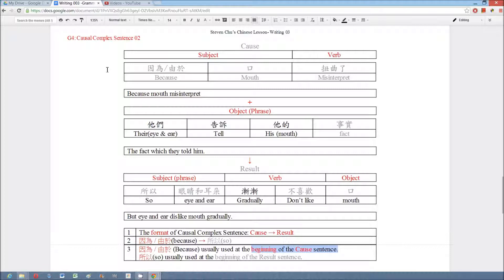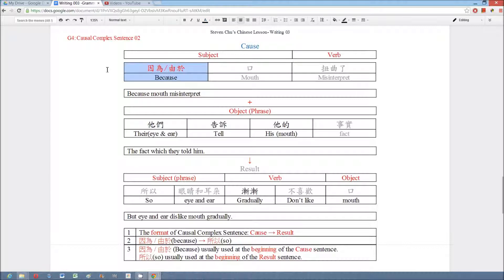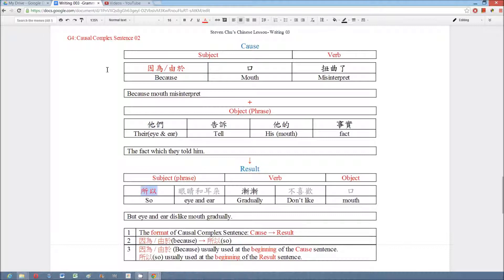For example, in the cause sentence we put the keyword 因為 or 由於 at the beginning and then tell people the reason: 口扭曲鳥事實. And then in the result sentence we put the keyword 所以 at the beginning and then tell people the result: 眼睛和耳朵不喜歡口.